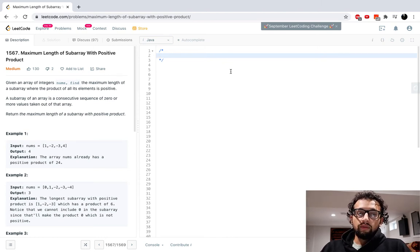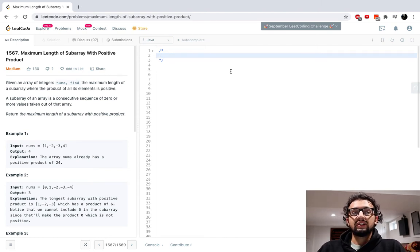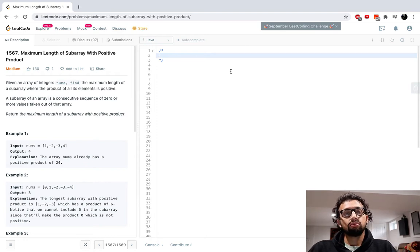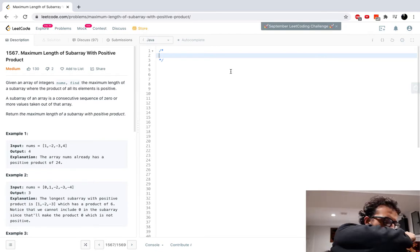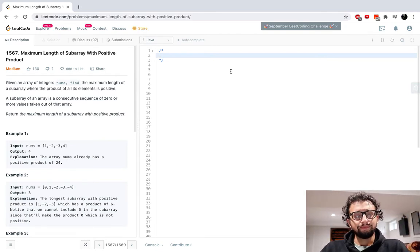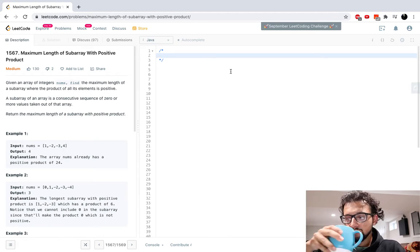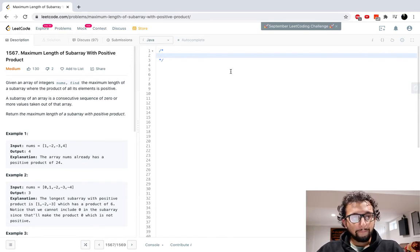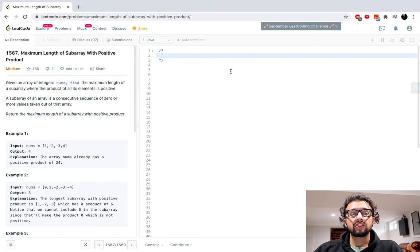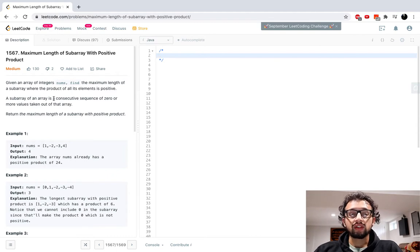Hey, what's up guys? We're back with another LeetCode video today. We're gonna be doing problem number 1567, maximum length of subarray with positive product. Given an array of integers nums, find the maximum length of a subarray where the product of all of its elements is positive. A subarray is a consecutive sequence of zero or more values taken out of that array. We're returning the maximum length of a subarray with positive product.